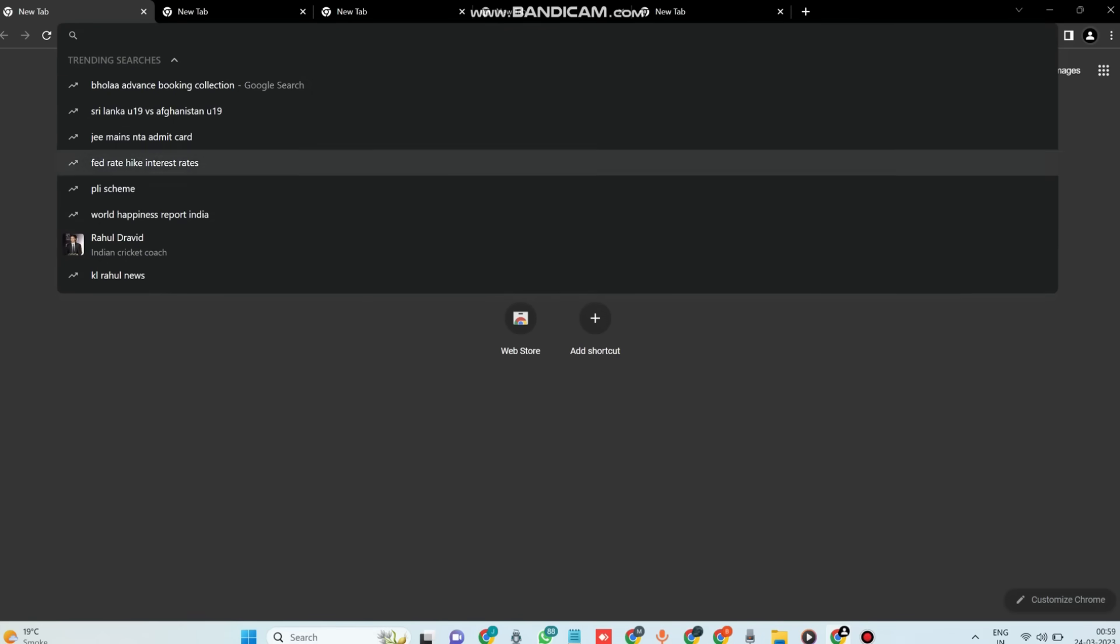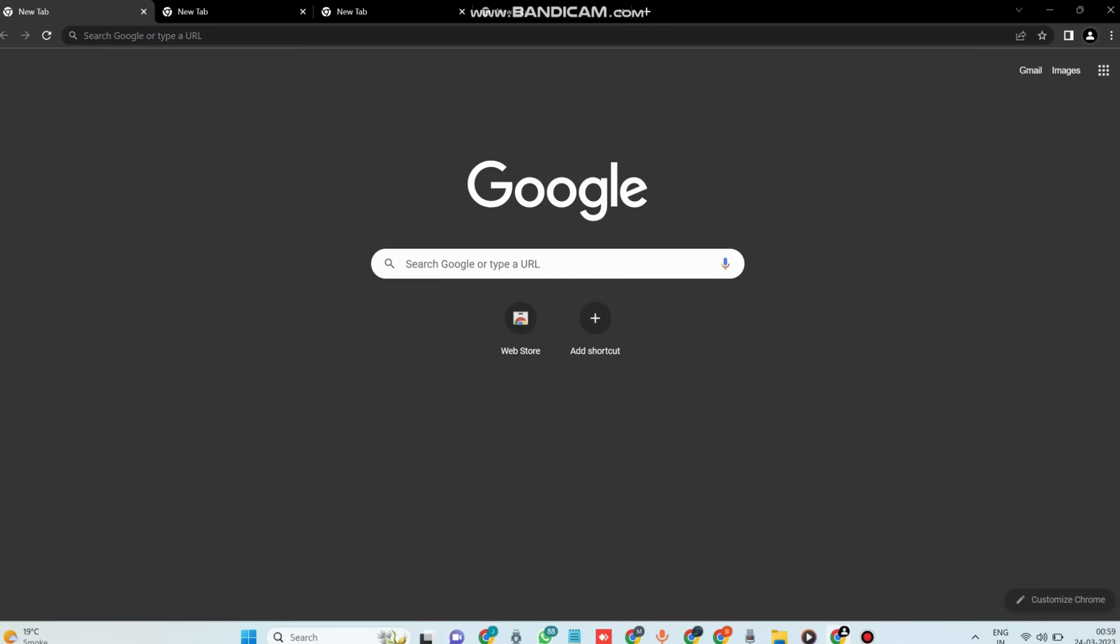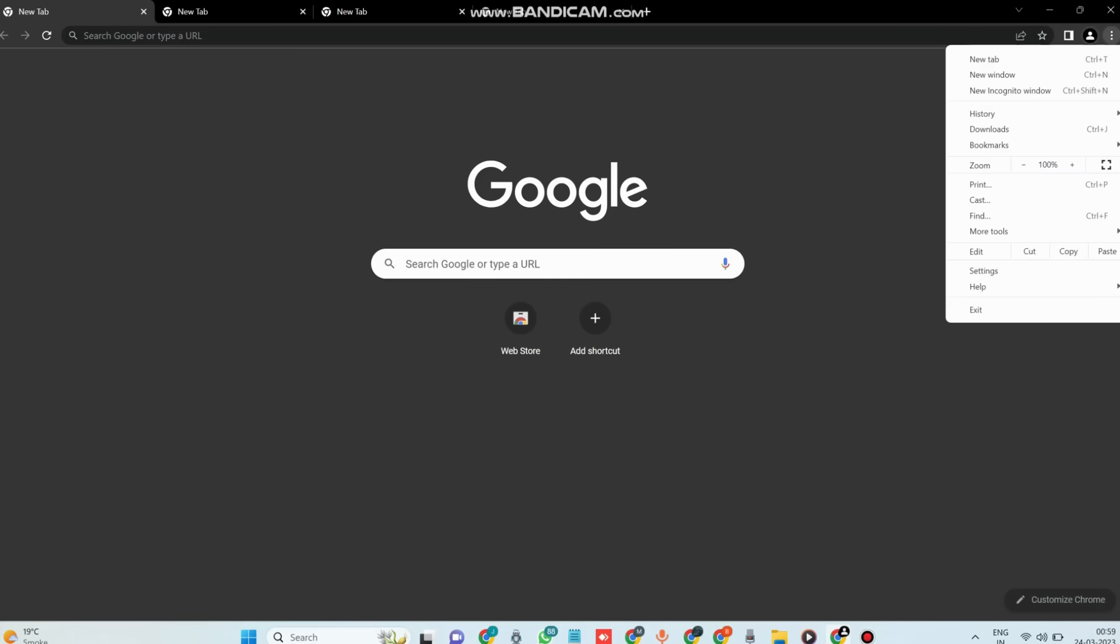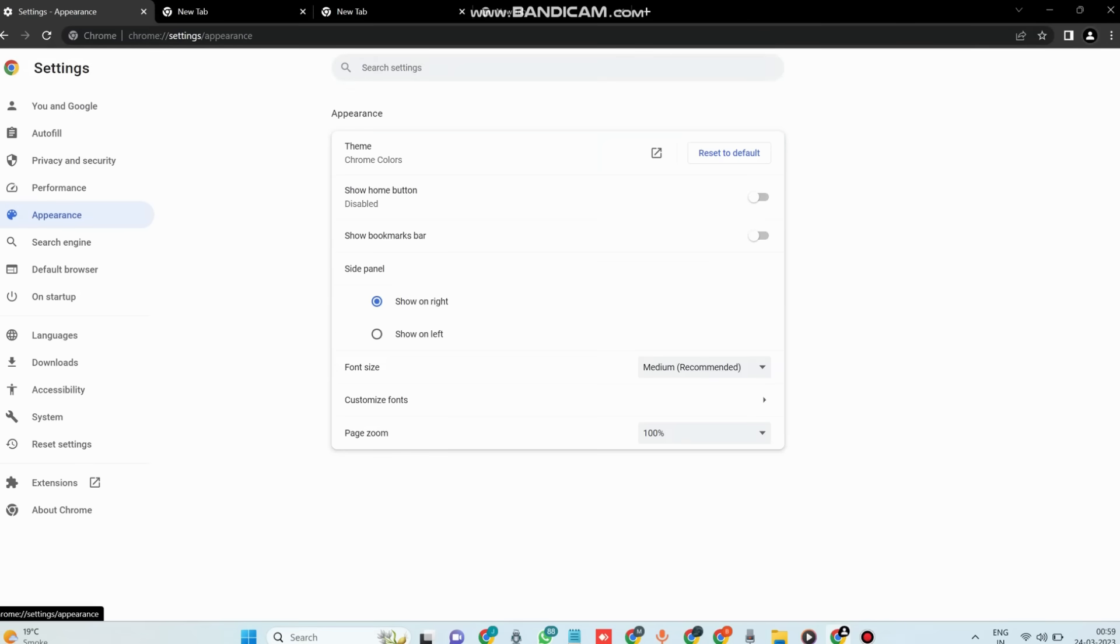Also, by default Google Chrome opens up with a blank page or the Google homepage, but did you know that you can customize your home page to show your most frequently visited sites or a specific web page? To do this, click on the three dots in the top right corner, then go to settings, appearance, customize your home page, and from there you can choose what you want your home page to look like.